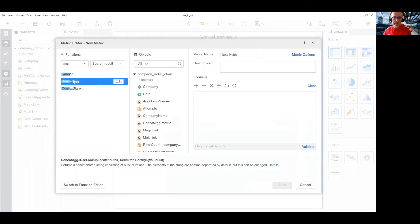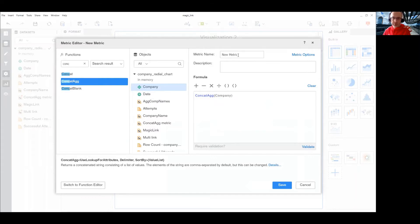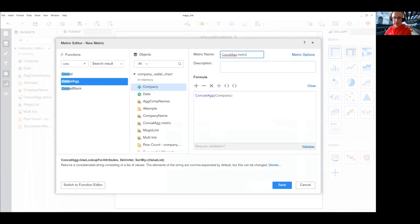Let's clear this one. Let's add this one and I will pass company as a parameter to this function. That would be my concat ag metric.